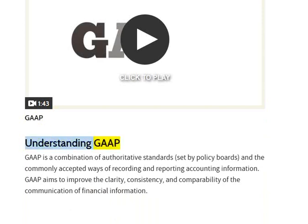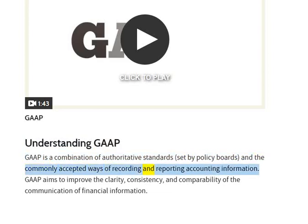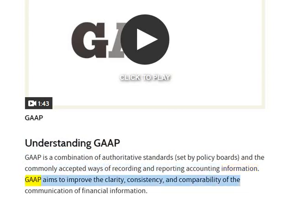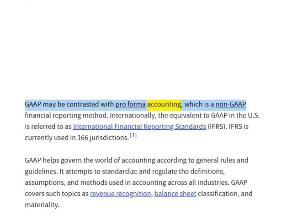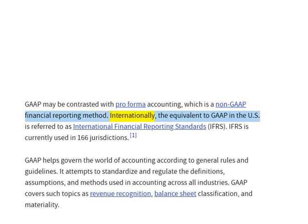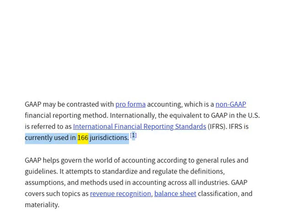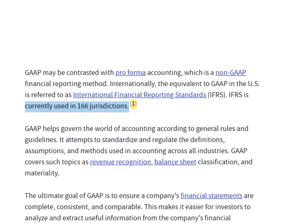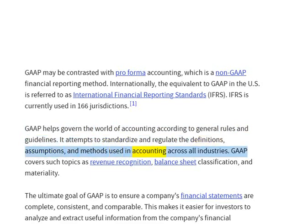Understanding GAAP: GAAP is a combination of authoritative standards, set by policy boards, and the commonly accepted ways of recording and reporting accounting information. GAAP aims to improve the clarity, consistency, and comparability of the communication of financial information. GAAP may be contrasted with pro-forma accounting, which is a non-GAAP financial reporting method. Internationally, the equivalent to GAAP in the US is referred to as International Financial Reporting Standards, IFRS, currently used in 166 jurisdictions. GAAP helps govern the world of accounting according to general rules and guidelines, attempting to standardize and regulate the definitions, assumptions, and methods used in accounting across all industries.